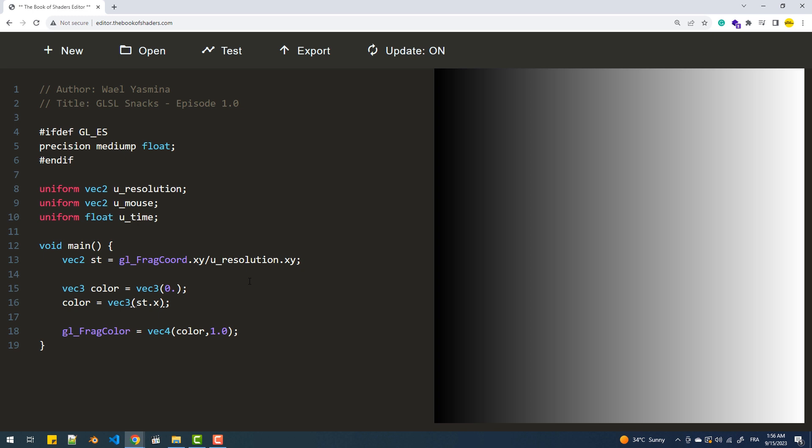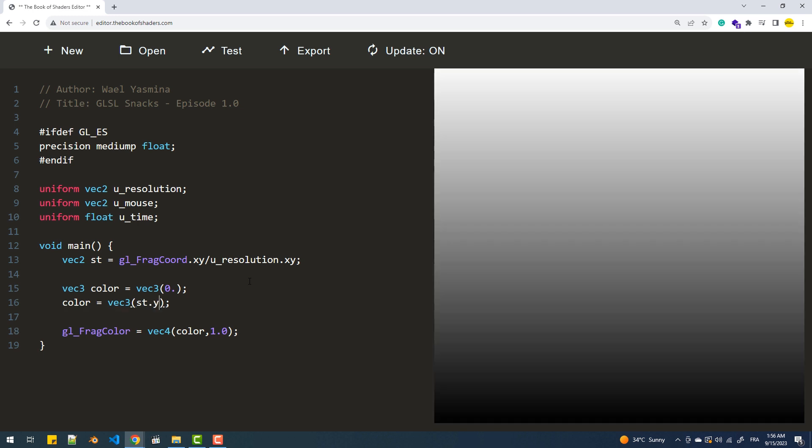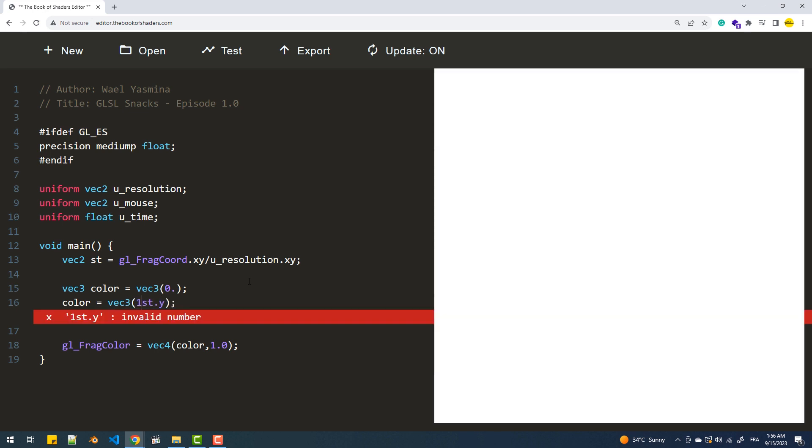Now using this normalized value, we can control the luminosity of the canvas. This results in a horizontal gradient where 0 represents black and 1 represents white. You can also manipulate the Y values for a vertical gradient, and to invert the color, simply subtract the value from 1.